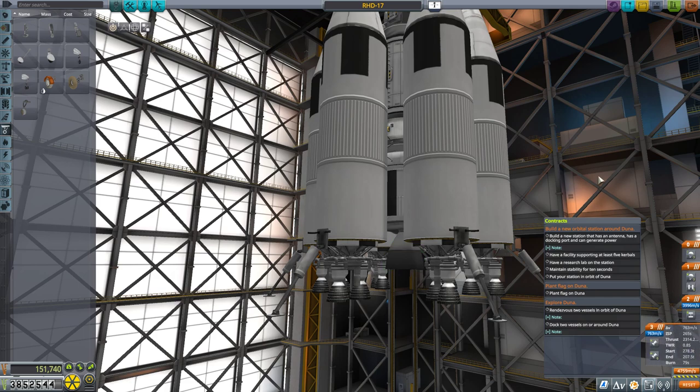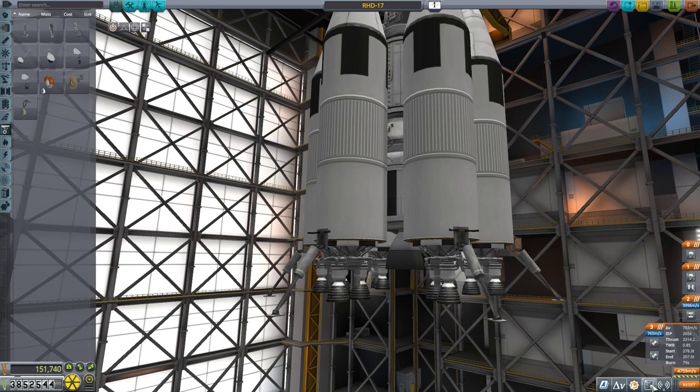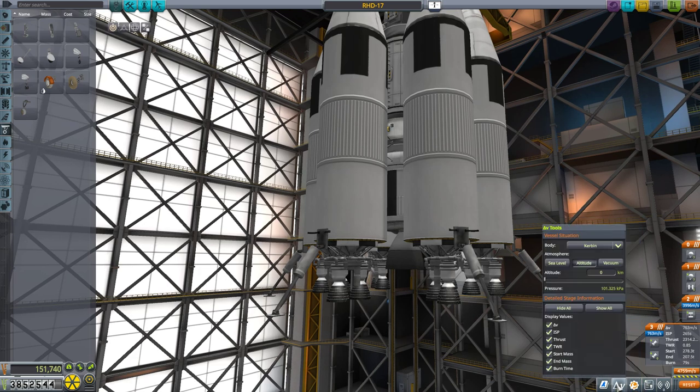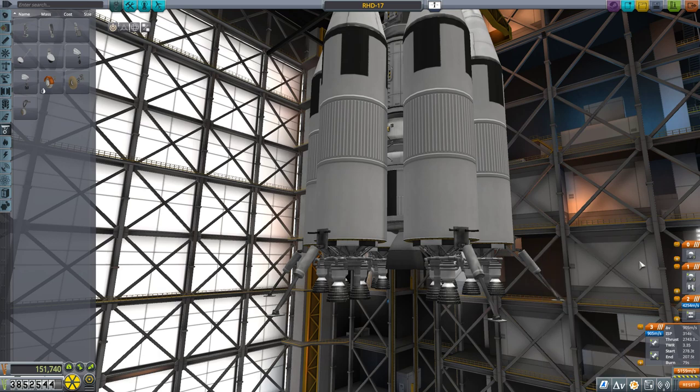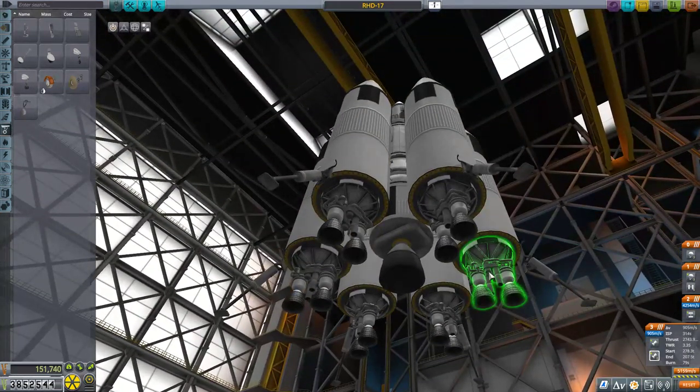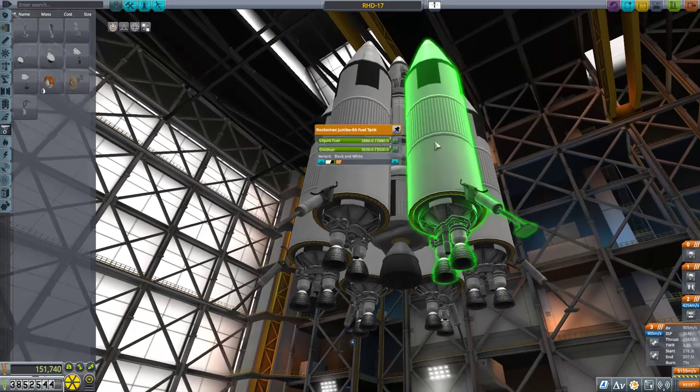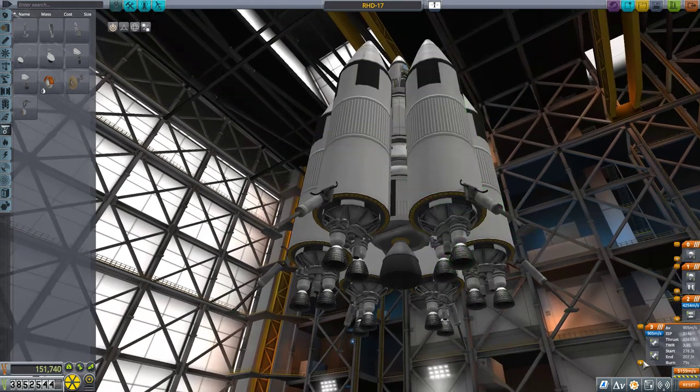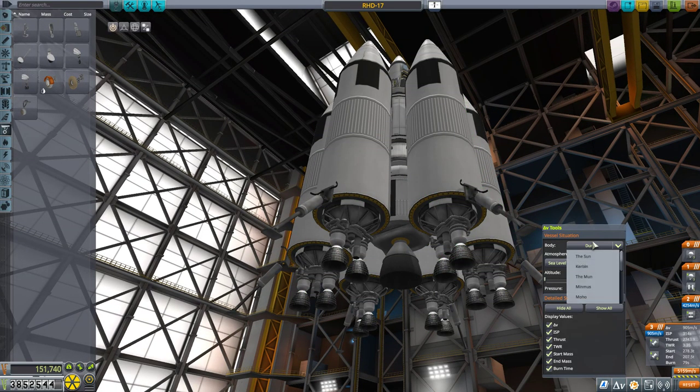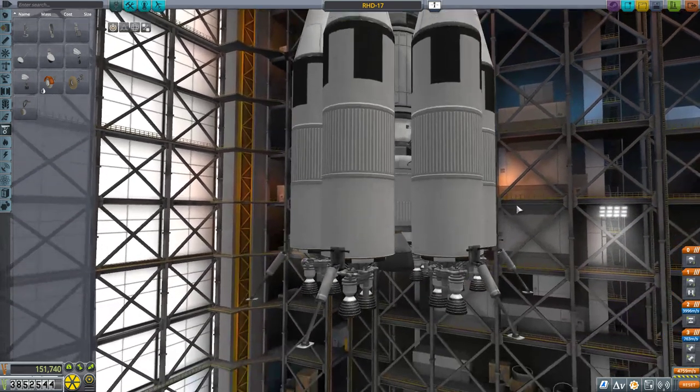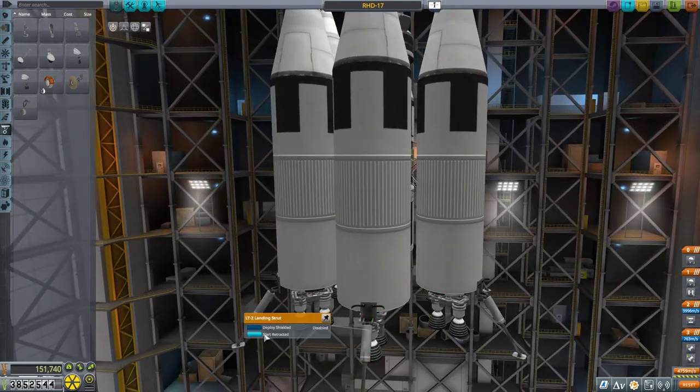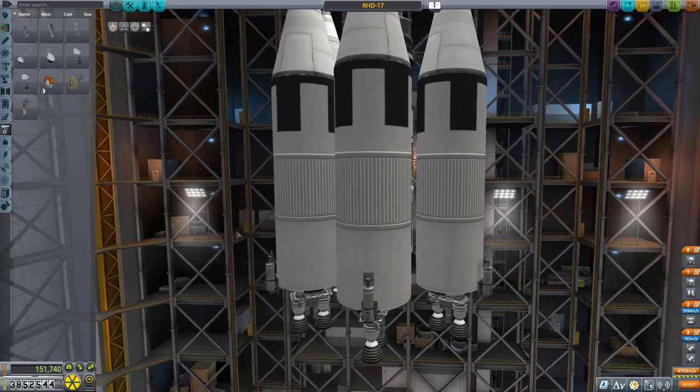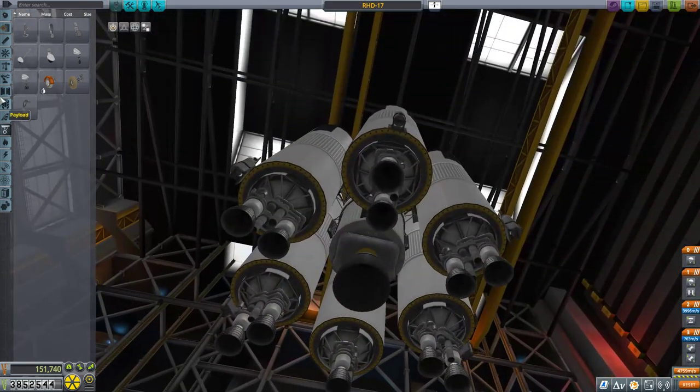Let's queue it for Duna. So it's 3.35 thrust to weight. So even if I ditch two of these engines, it should be just fine. Just fine indeed. Okay, back to Kerbin.